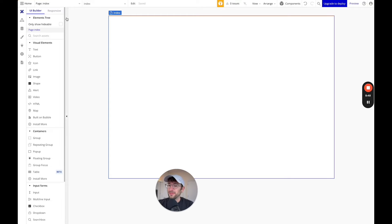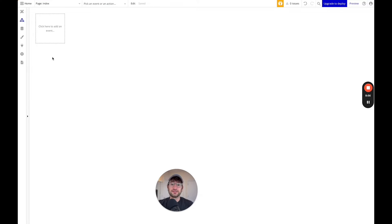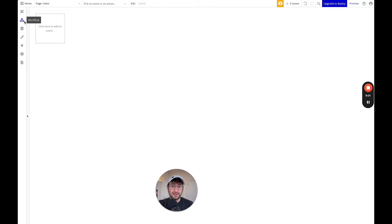The next thing I'm going to briefly touch on is the workflow tab. This tab is where you're actually going to add logic to your app. We're going to use that in a little bit — for example, when we add a to-do list item, it gets added to the database.